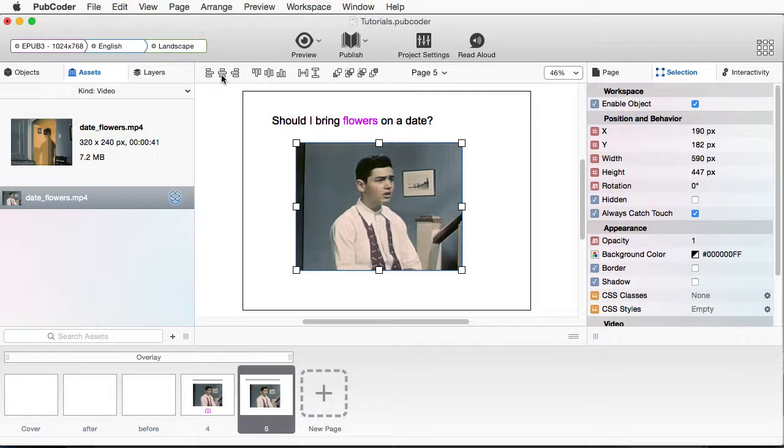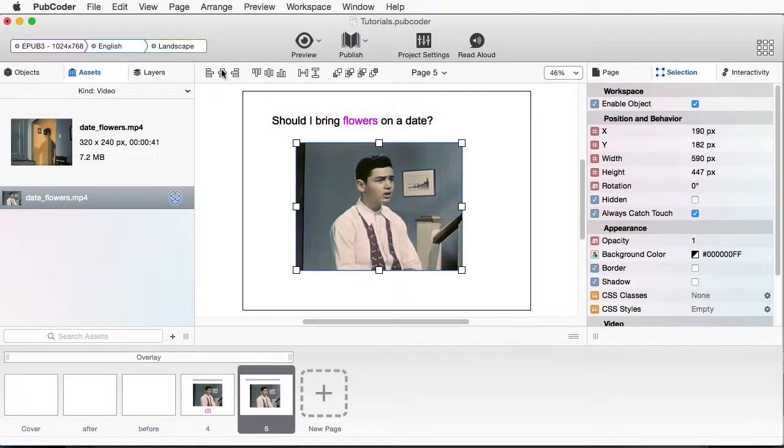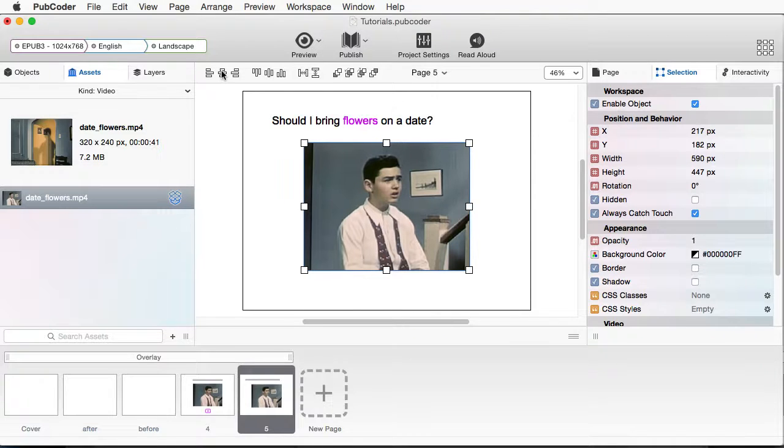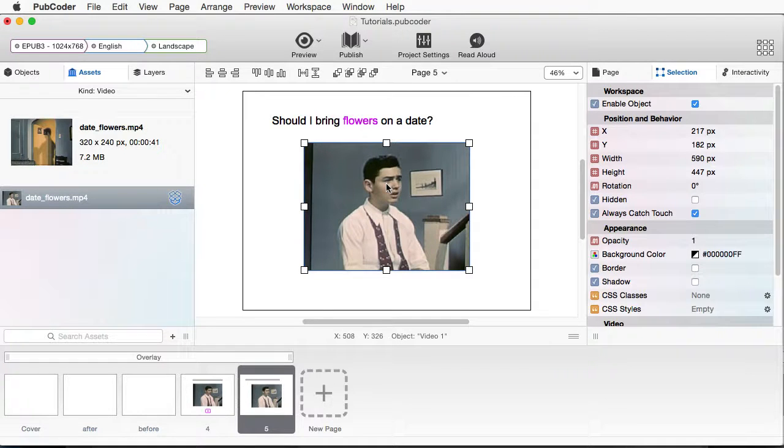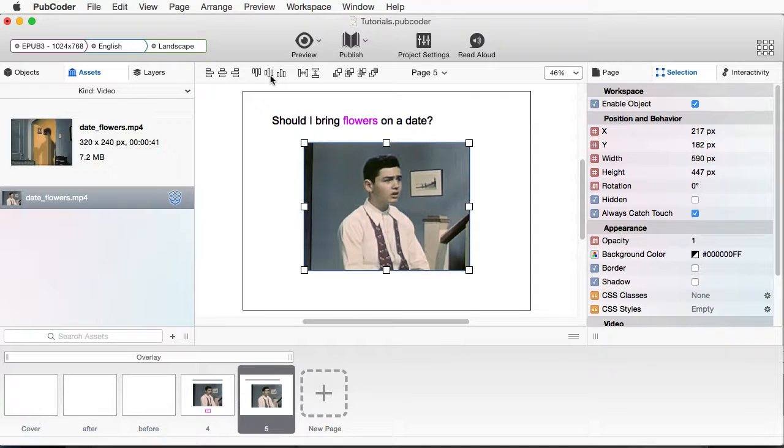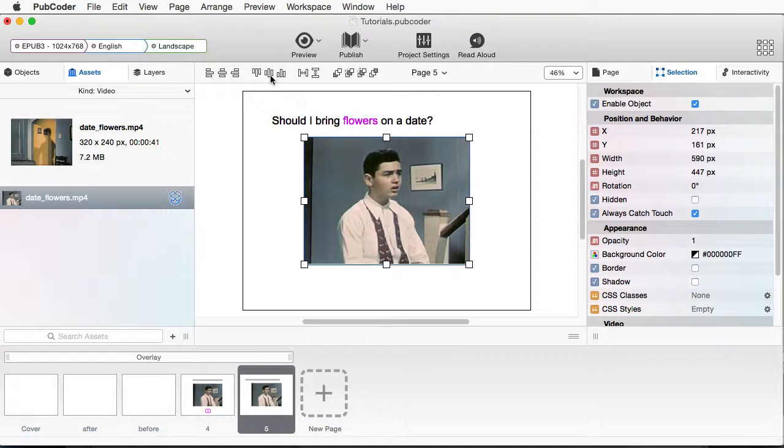And what I want to do is make sure that this is centered. So I'm going to go up here to my Align area. Just click on Center right there. And I can even make sure it's vertically as well as horizontally centered. So click here. Looks good.